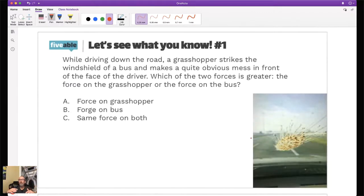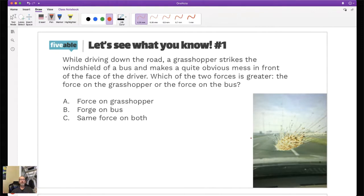This is an interactive piece. I'd like you to answer A, B, or C for this question. While I'm driving down the road, a grasshopper strikes the windshield of the bus I'm driving and makes a really bad mess - I can't see. Which of the two forces is bigger: the force on the grasshopper, or the force on the bus?